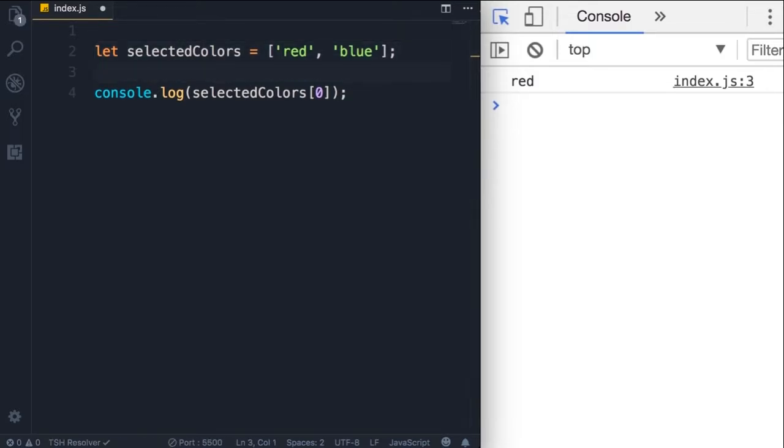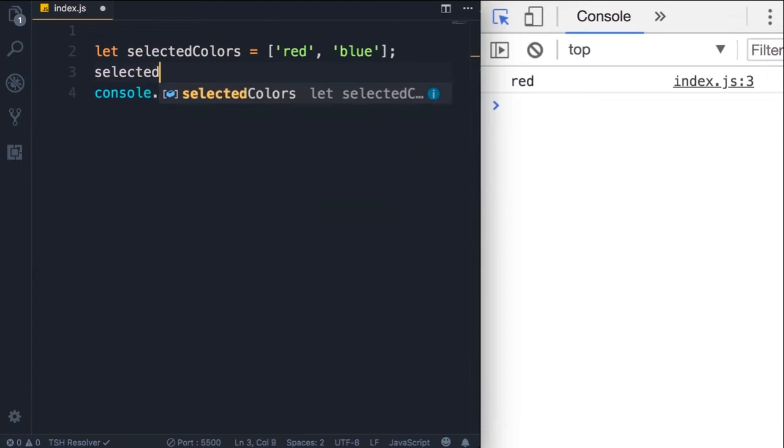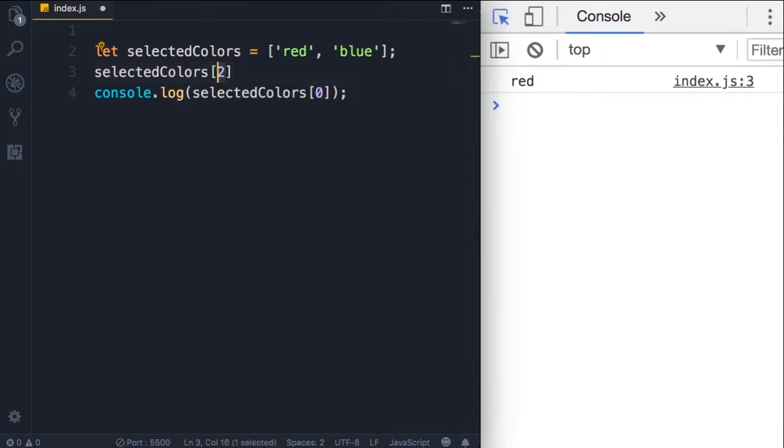They can change. So on line two we initialize this array with two elements. On line three we can add another element to this array. So the array will expand. So let's say selected colors of two, that means the third item in this array is going to be green.